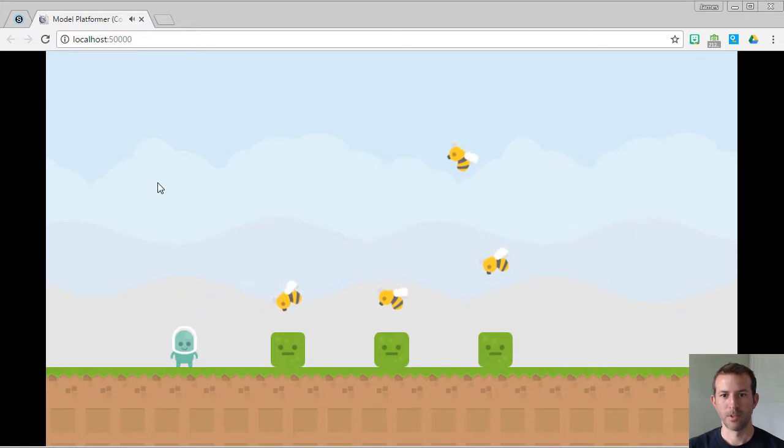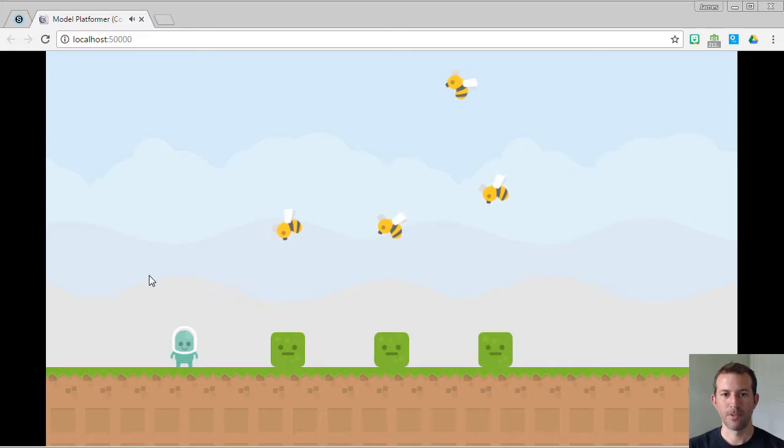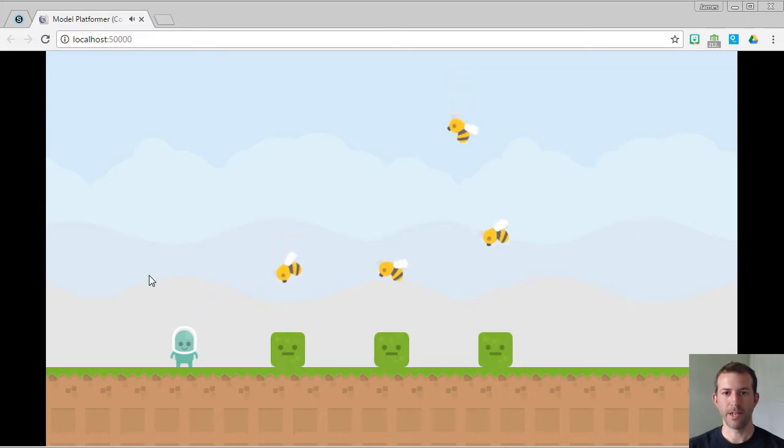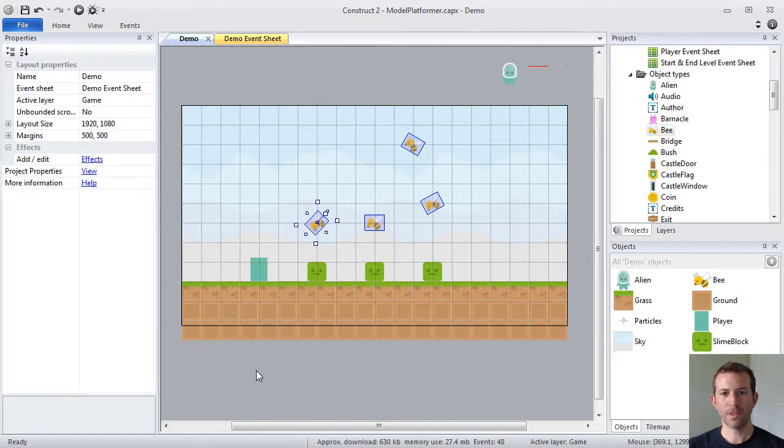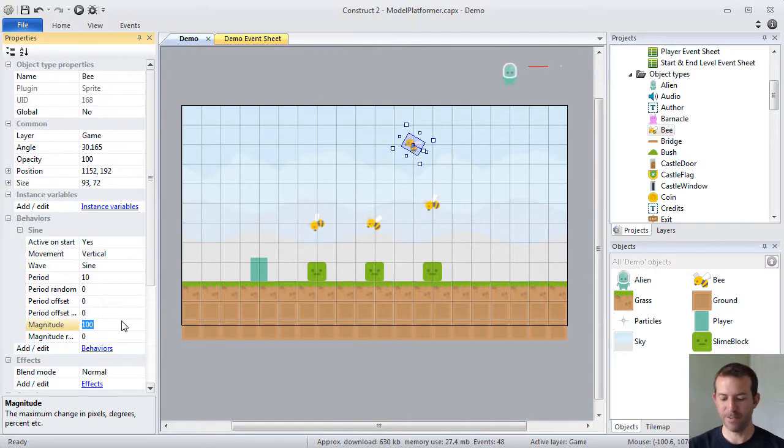Awesome. So, it's that simple to add functionality using behaviors in Construct 2. One of the things to keep in mind is that you can control each instance individually.